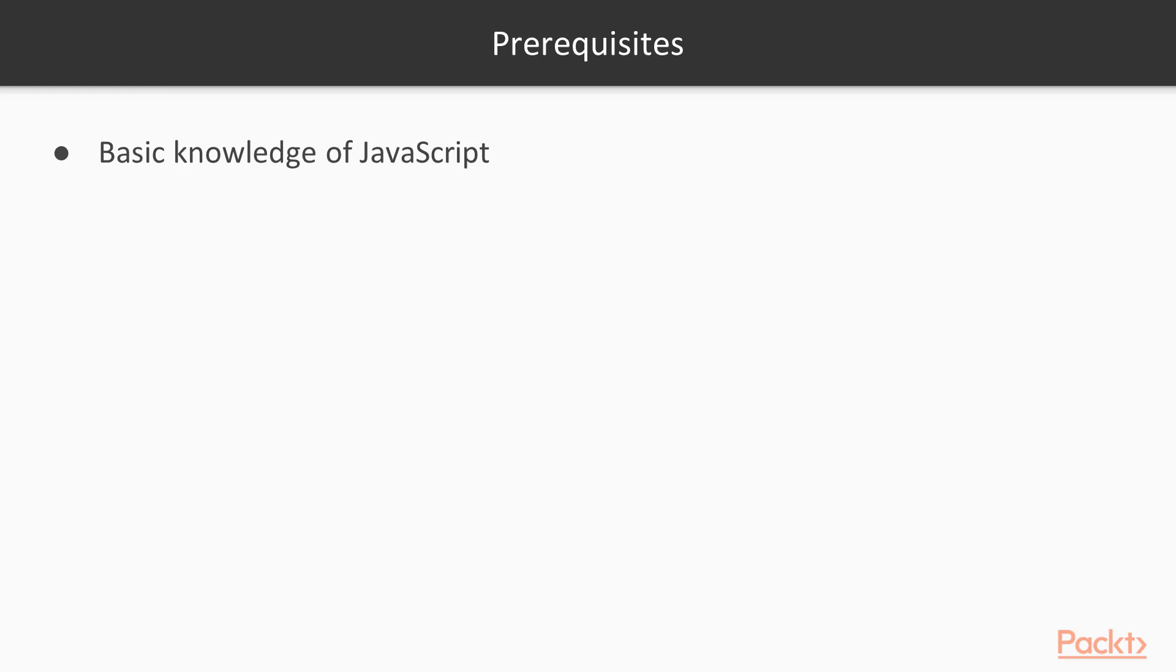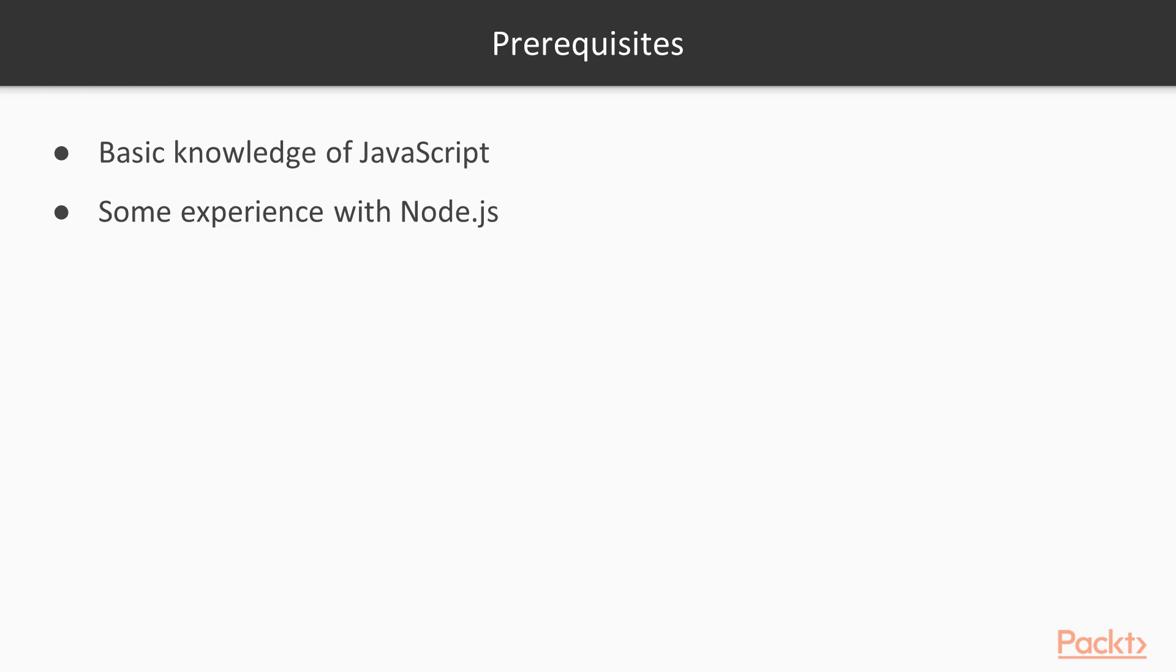You don't need to have advanced JavaScript knowledge, but ideally you should have heard of closures, arrow functions, and the like. If you've had problems dealing with them in the past, even better.